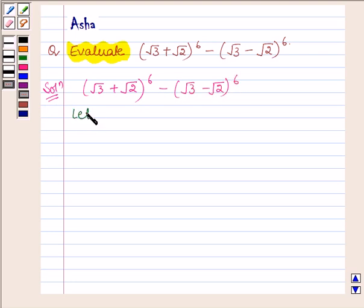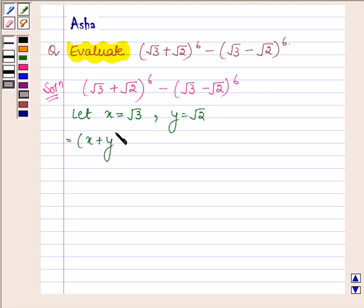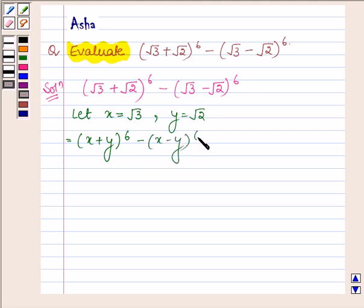So let x = √3 and y = √2. This expression can further be written as (x + y)^6 minus (x − y)^6.